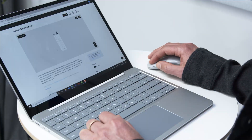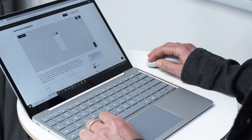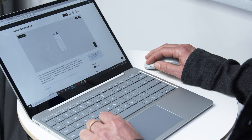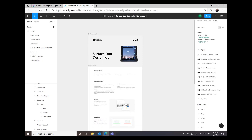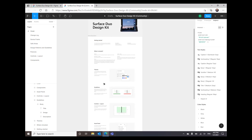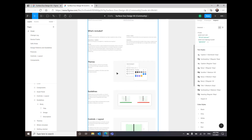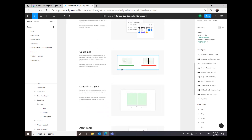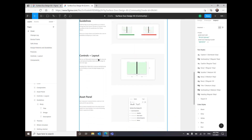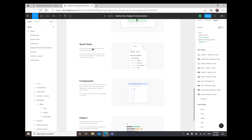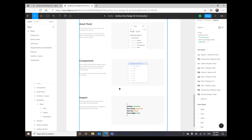Another way to get started with dual-screen development is to complete one of our learning courses. This is the Surface Duo design kit. Start by duplicating it for your local environment. We're currently at version 0.3. This is the landing page. Here you can see some of the guidance we showed you before — some do's and don'ts, all the controls, the asset panel, and the components.